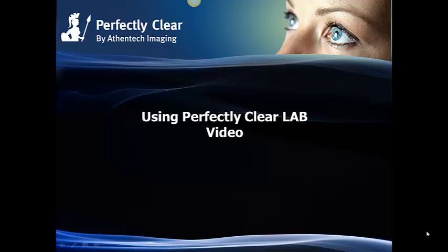Hi, this is Rafael and welcome to this video tutorial on using Perfectly Clear Lab. I'm going to show you the key components of the user interface that will help you correct images automatically in no time.